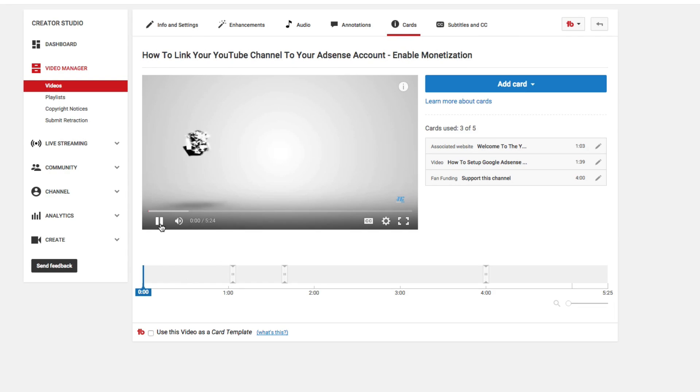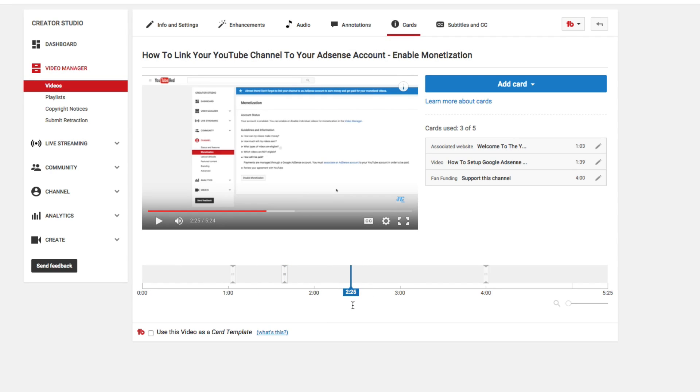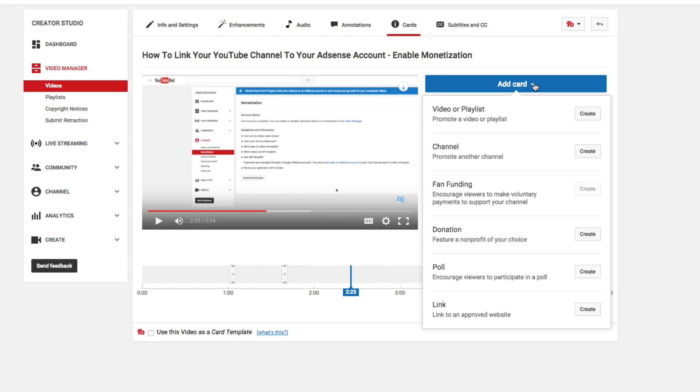Once you're there, we're going to be able to see the video playing here. If we go here, we can select a different time in video that we want to add the poll. We'll go ahead now and click onto the blue add card button.